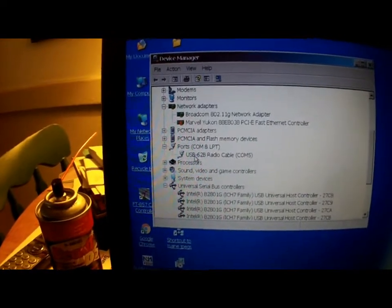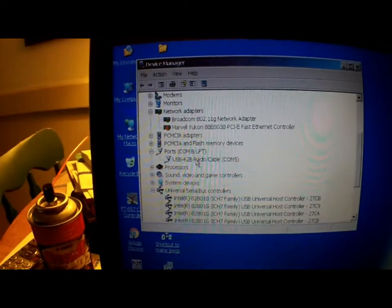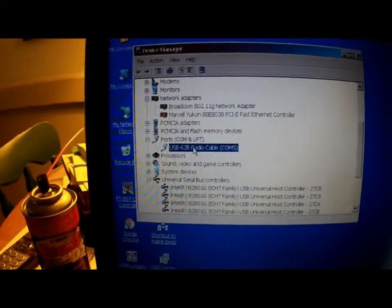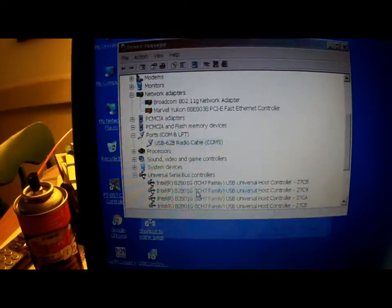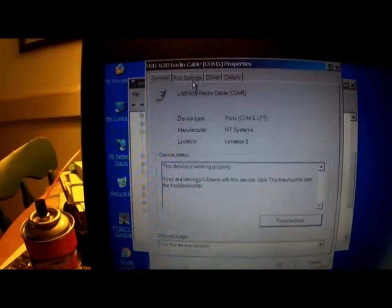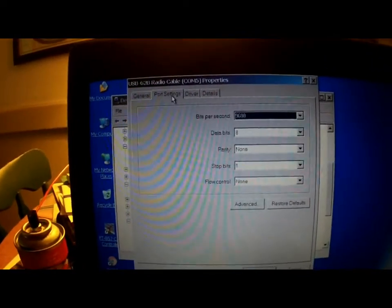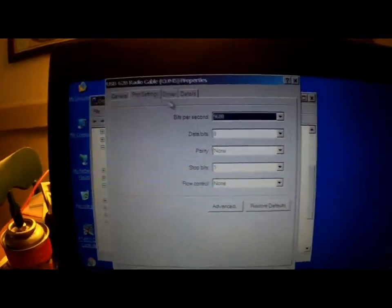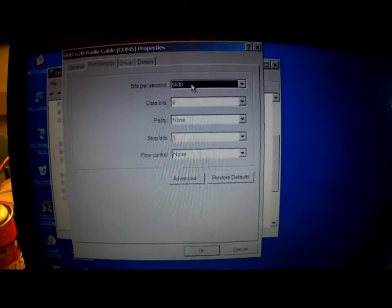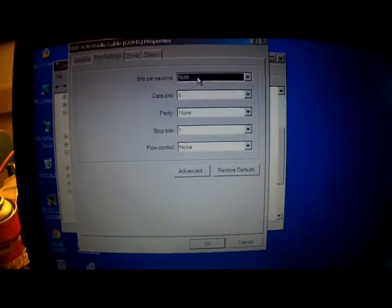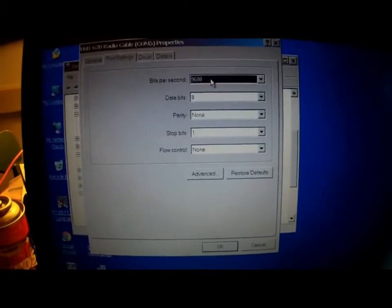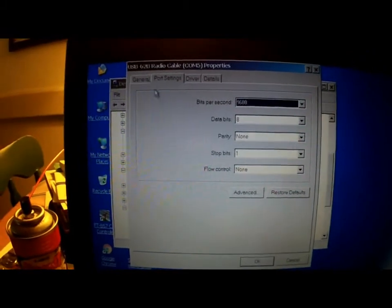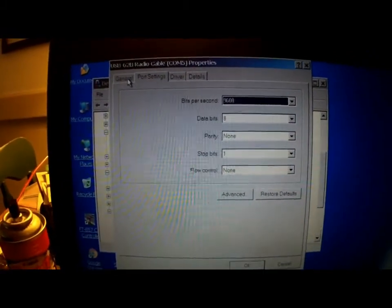So there it is, it's in the ports. Look in ports, open this up. USB-62B radio cable. You want the COM port. Now if it doesn't list the COM port, right click, go to properties, port settings.